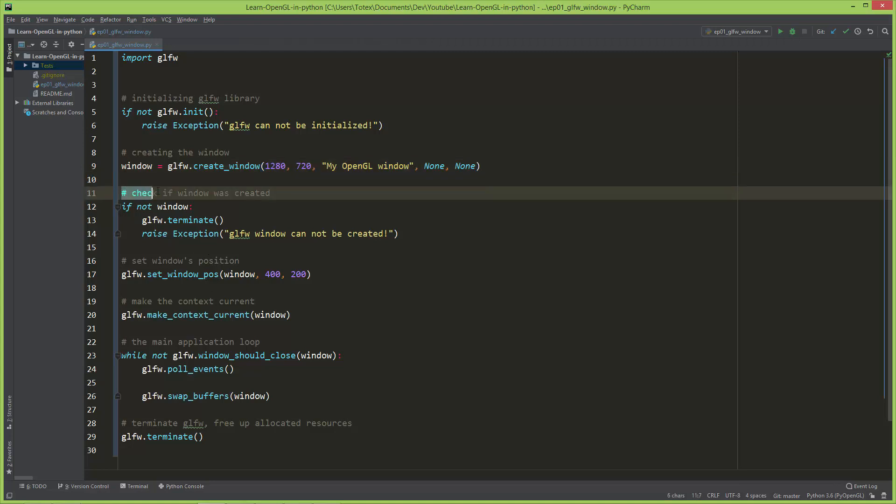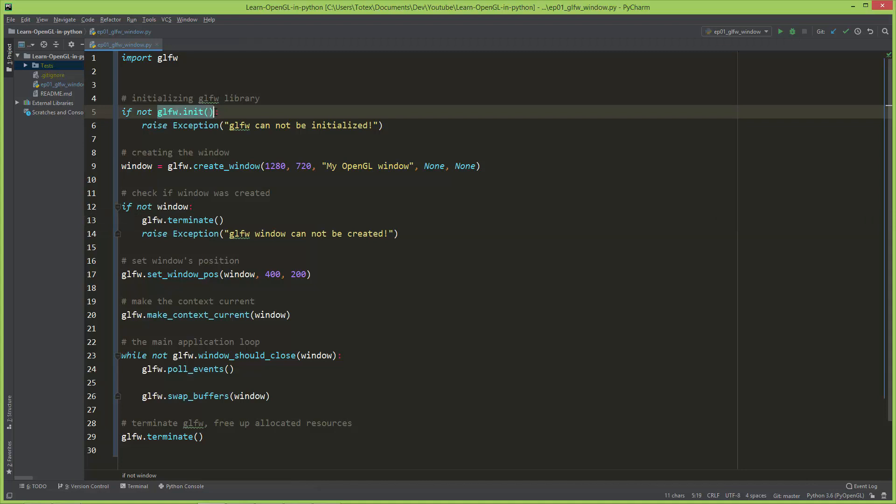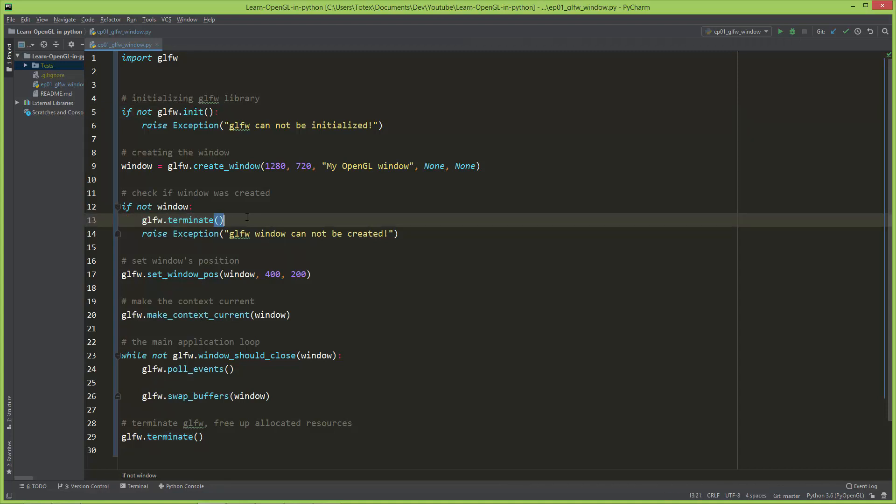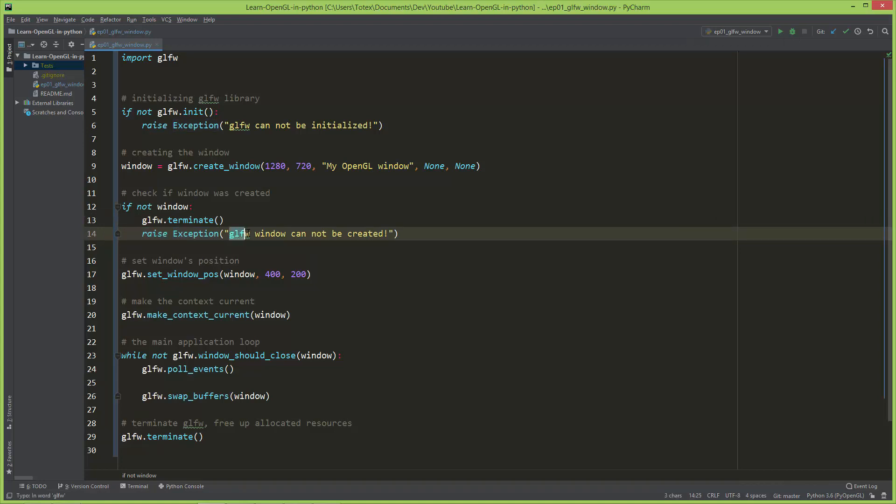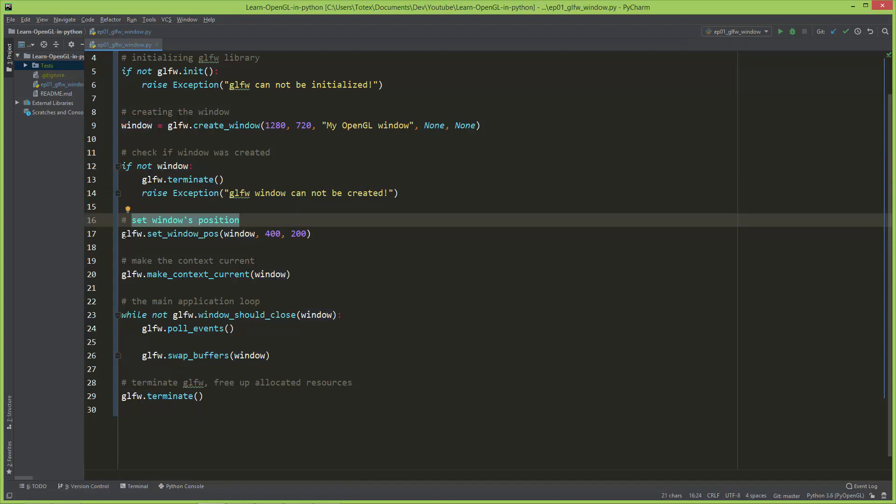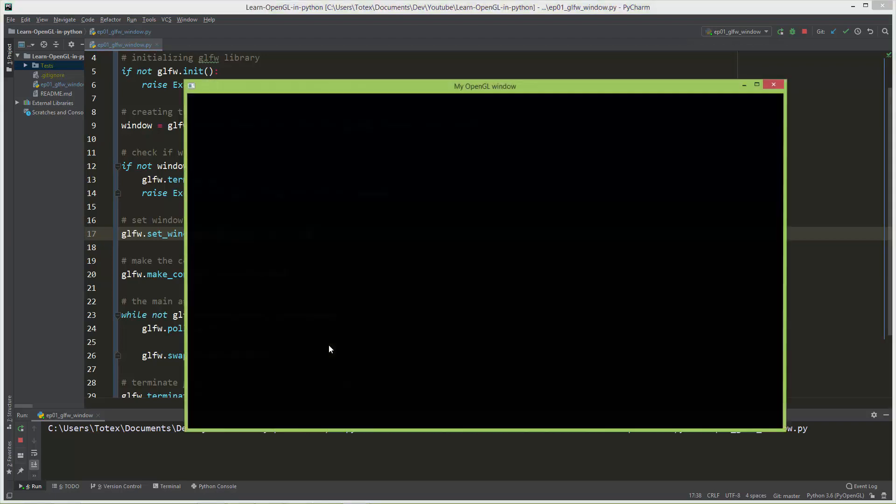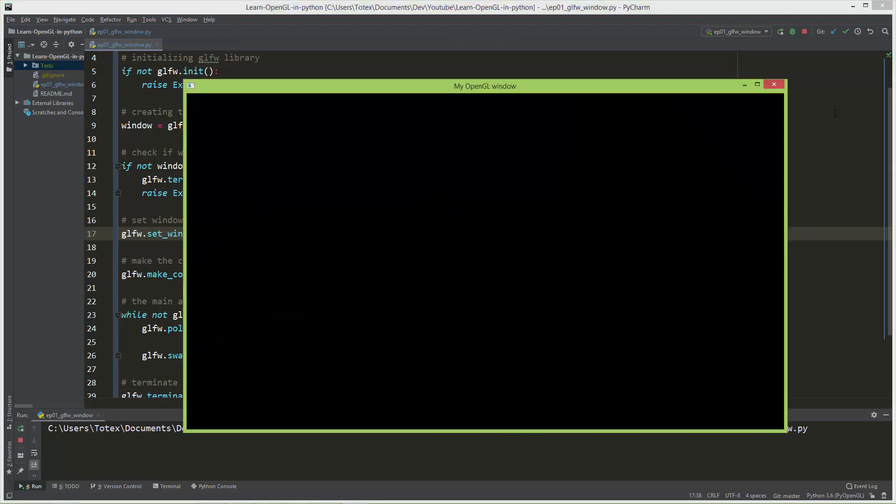And the next thing, check if window was properly created. So you can ask if not window, then you should first terminate GLFW, because we already initialized it, so it allocated some space in memory, so we should just free up that space with, using the glfw.terminate function. And then raise this exception, which will raise this GLFW window cannot be created. And of course, by this line, if it hits this line, the execution will stop by this line. And, if the window was properly created, we can set the window's position with the glfw.set_window_pos, giving it the window and the position on the screen, so from X top left corner of your screen, X 400 and Y 200, so it will place the window in this exact position.